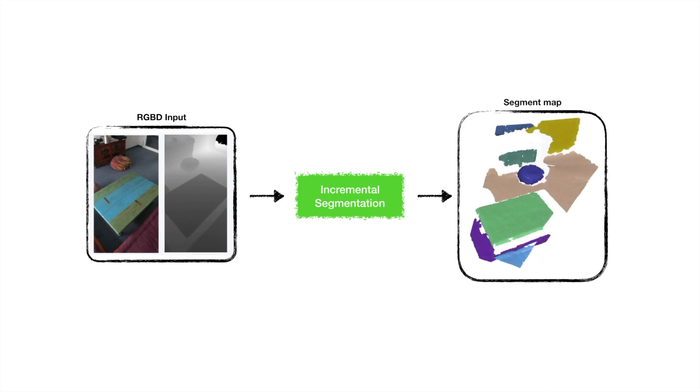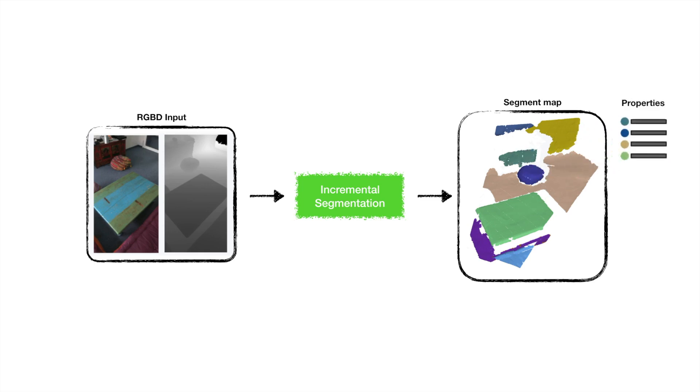Each segment is a node which consists of points and other properties such as centroid and size. Whenever two segments are close, we construct an edge between them to form a neighbor graph.